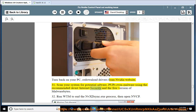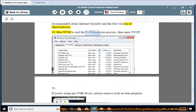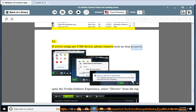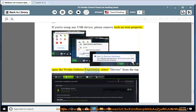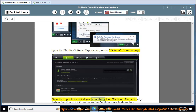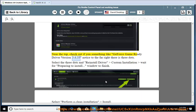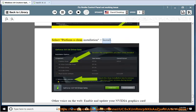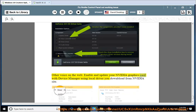31. Scan your system for potential adware and malware using the recommended Avast Internet Security and the free version of Malwarebytes. 32. Run Task Manager to end the NVXDSync.exe process, then open NVIDIA Control Panel. 33. If you are using any USB device, remove it properly. Open NVIDIA GeForce Experience, select Drivers from the top, check for a GeForce Game Ready Driver update. Select the three dots and choose Reinstall Driver - Custom Installation. Select 'Perform a clean installation' and install. Alternatively, enable and update your NVIDIA graphics card via Device Manager using a locally downloaded driver from the NVIDIA site.